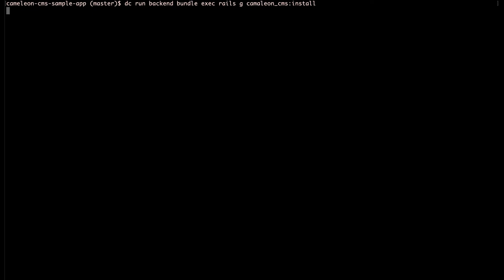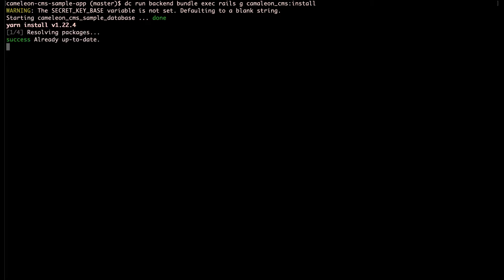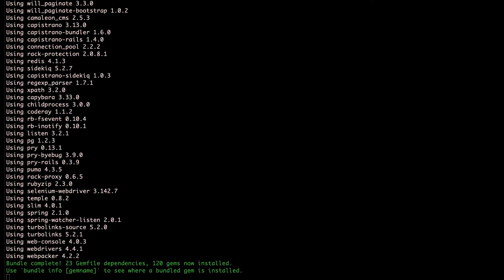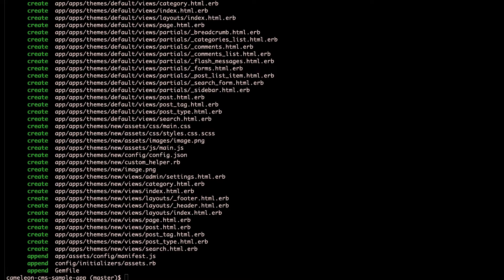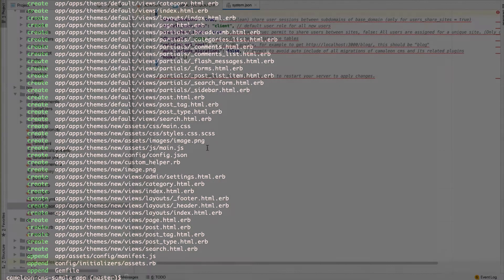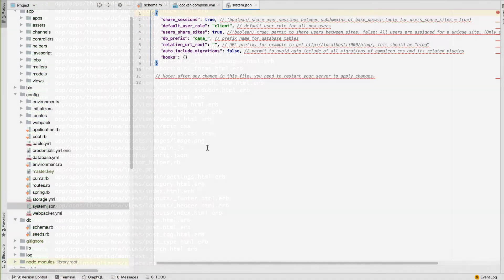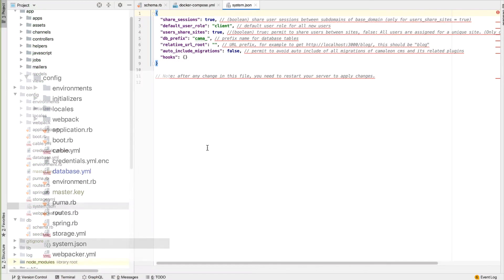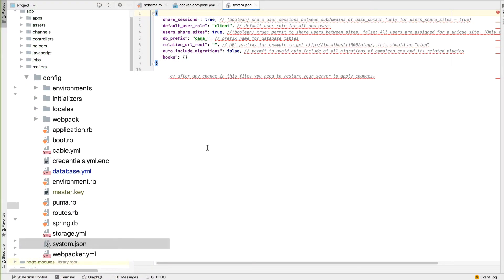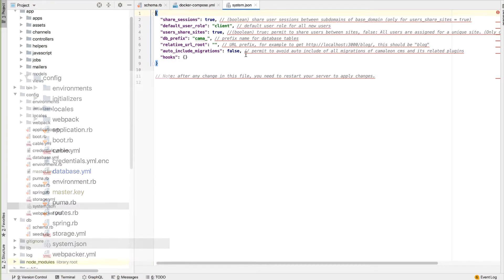So now that the Docker and database configuration is all set up, next we want to run the Chameleon CMS generator to create the initial folder structure and configuration files. Importantly, this generator drops a file into your project called system.json, which gives you a few settings that you can customize.